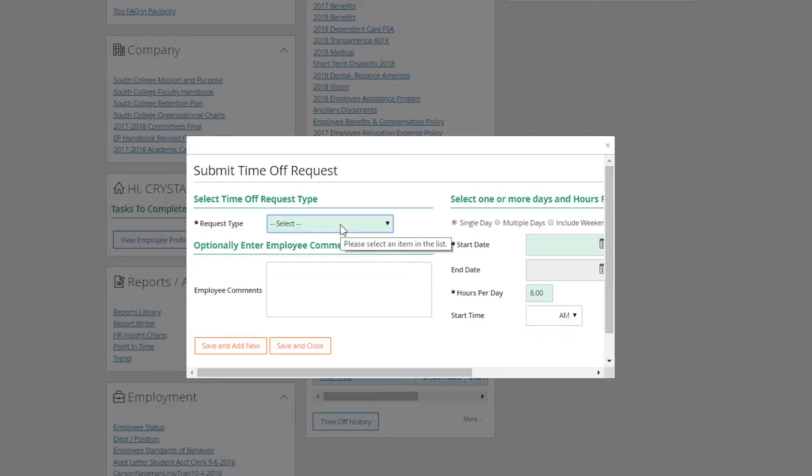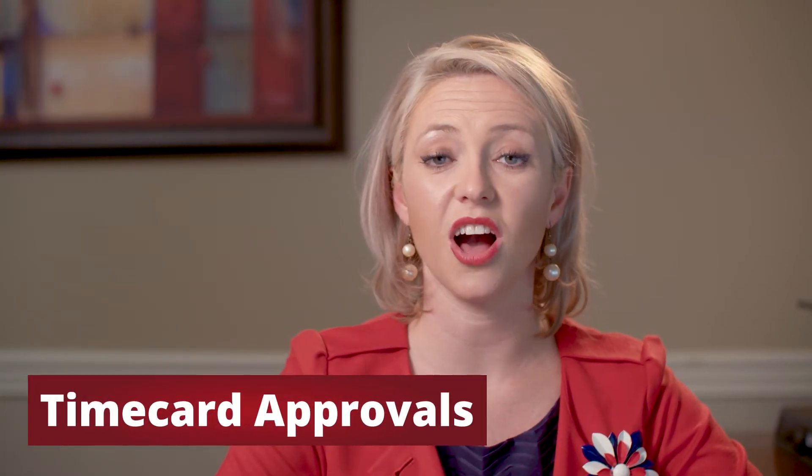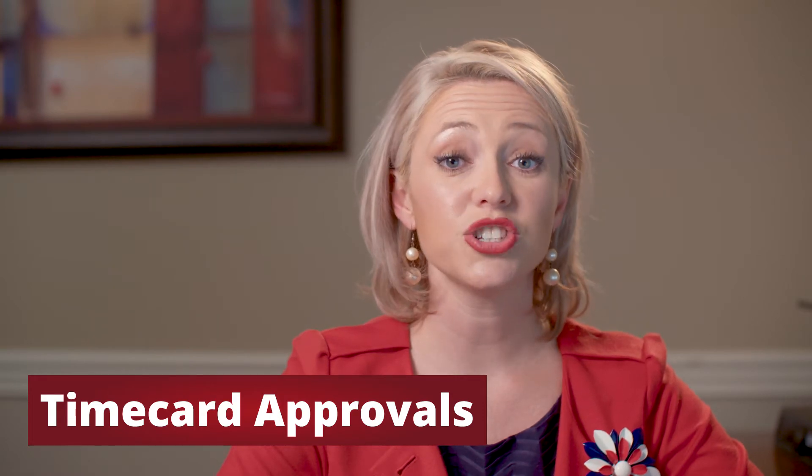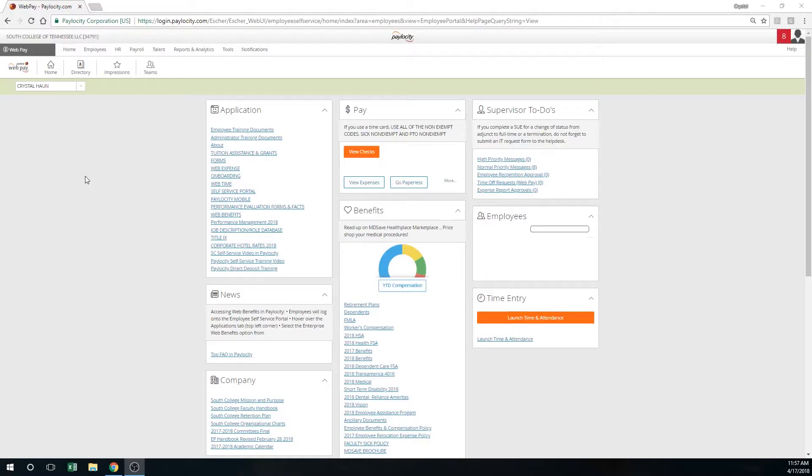All hourly employees are required to clock in and out. It is your job as a supervisor to actually go in the system and approve their time. You are also required to make any time adjustments should they miss any punches.